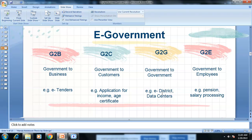G2E — Government to Employees — involves the government using the e-commerce platform to offer services to its employees, such as processing salaries and managing pension schemes. These are e-government models: G2B, G2C, G2G, and G2E.